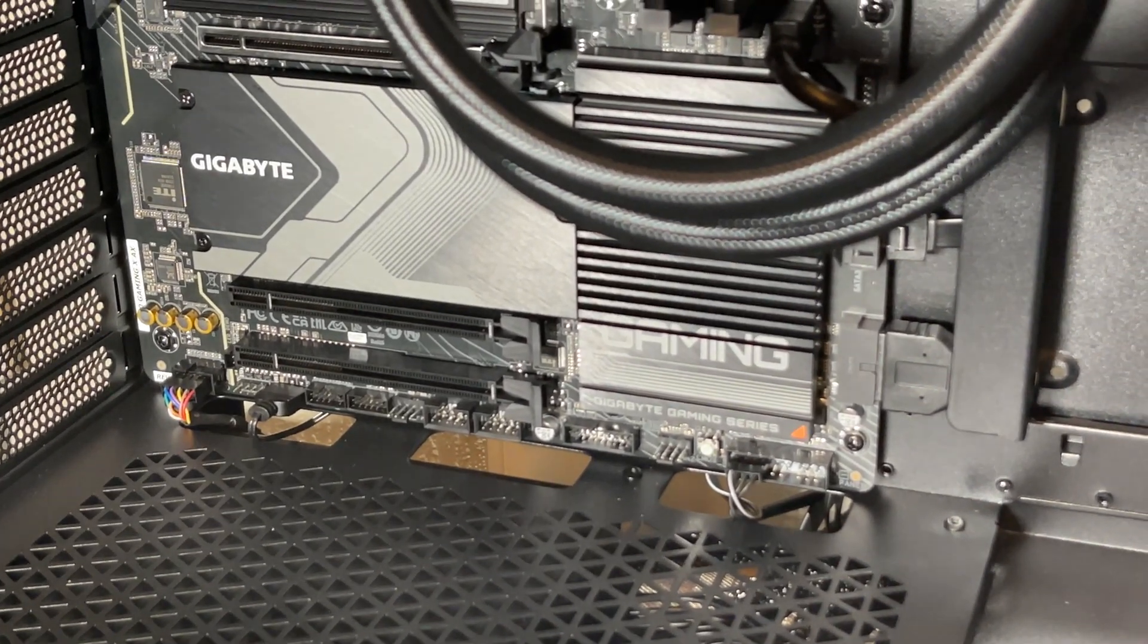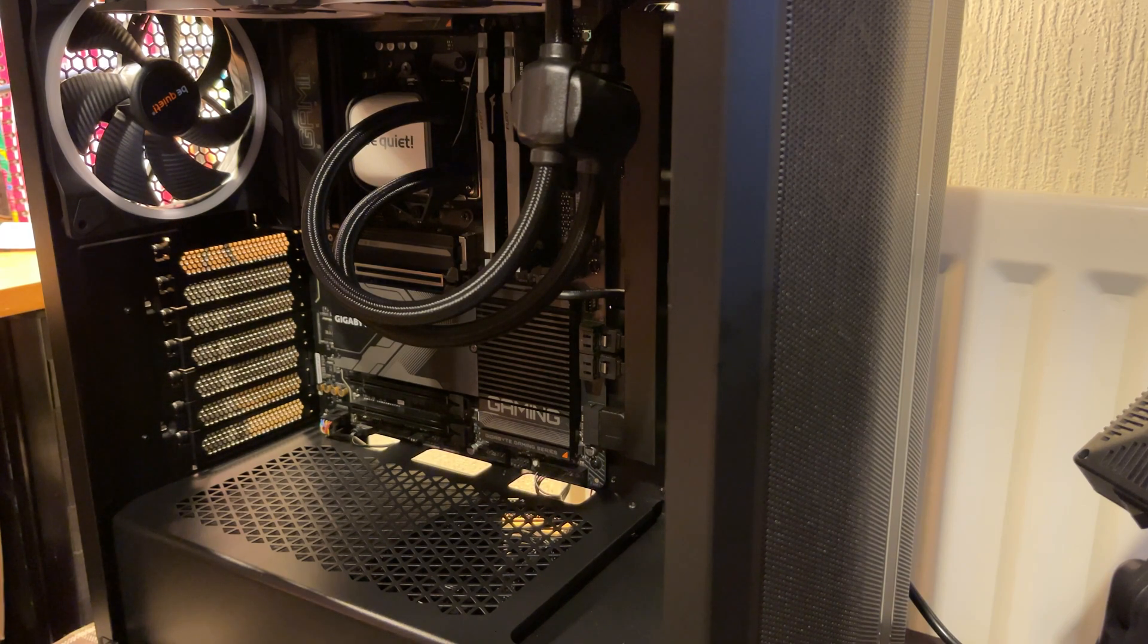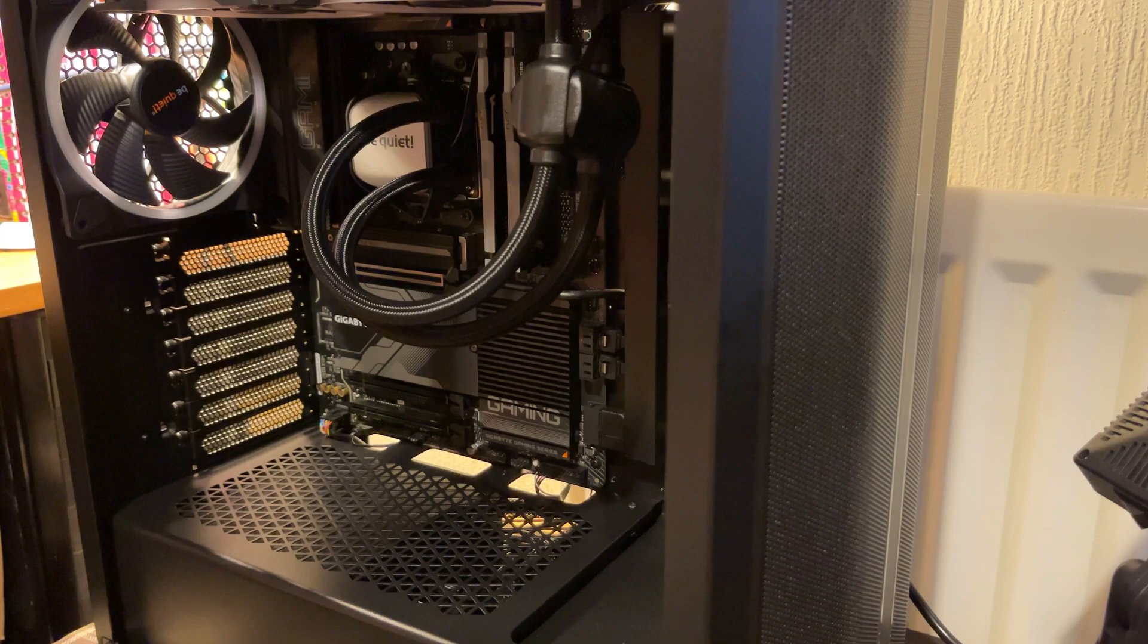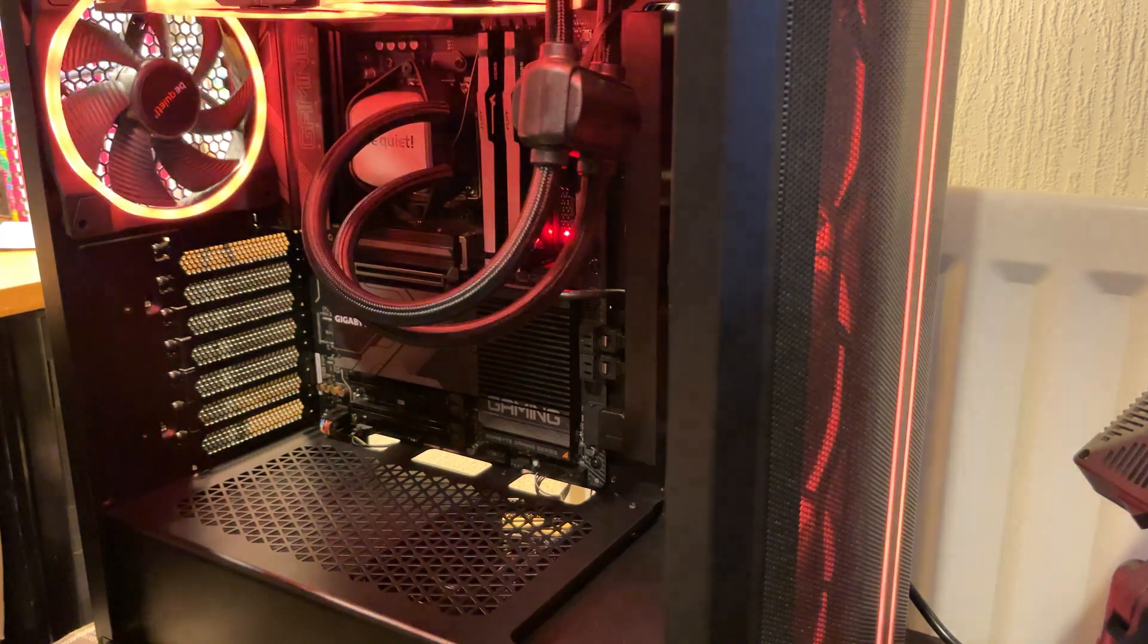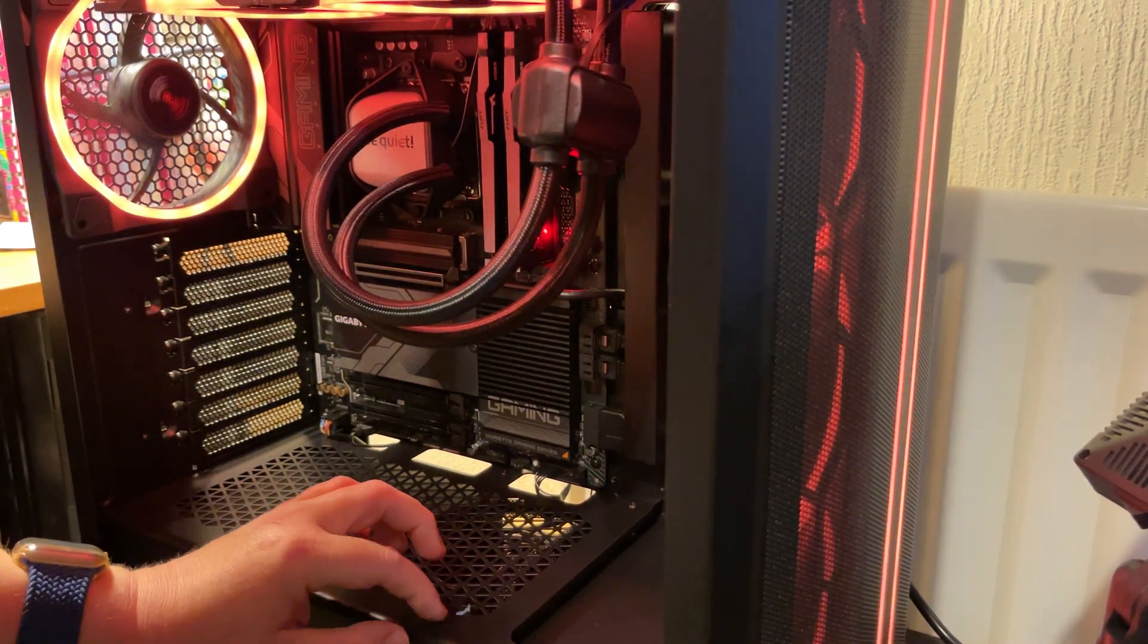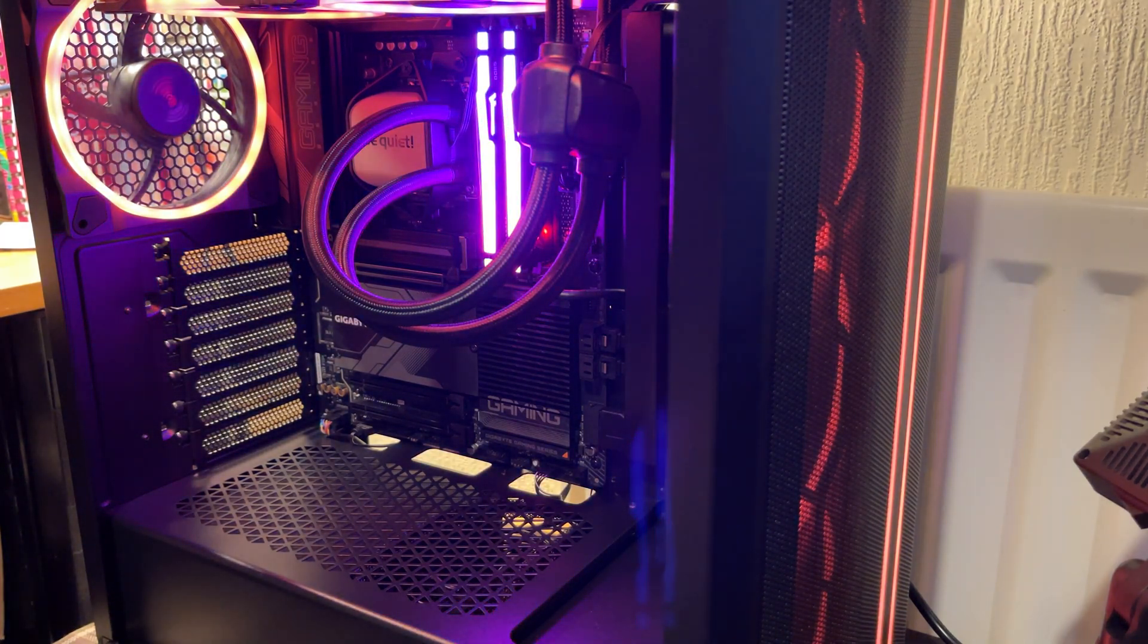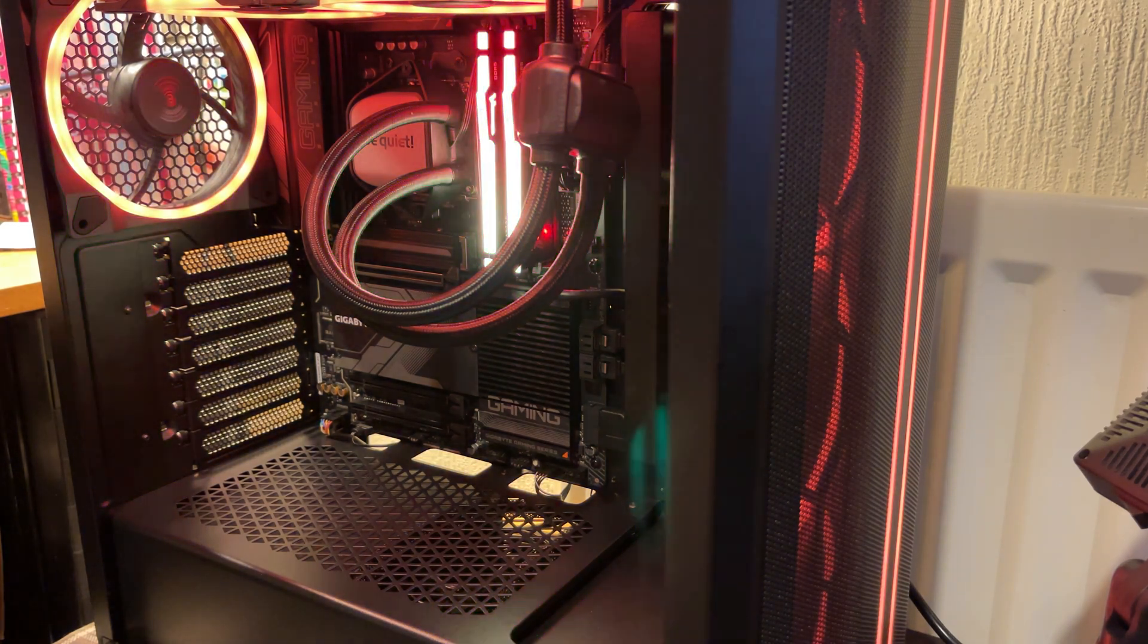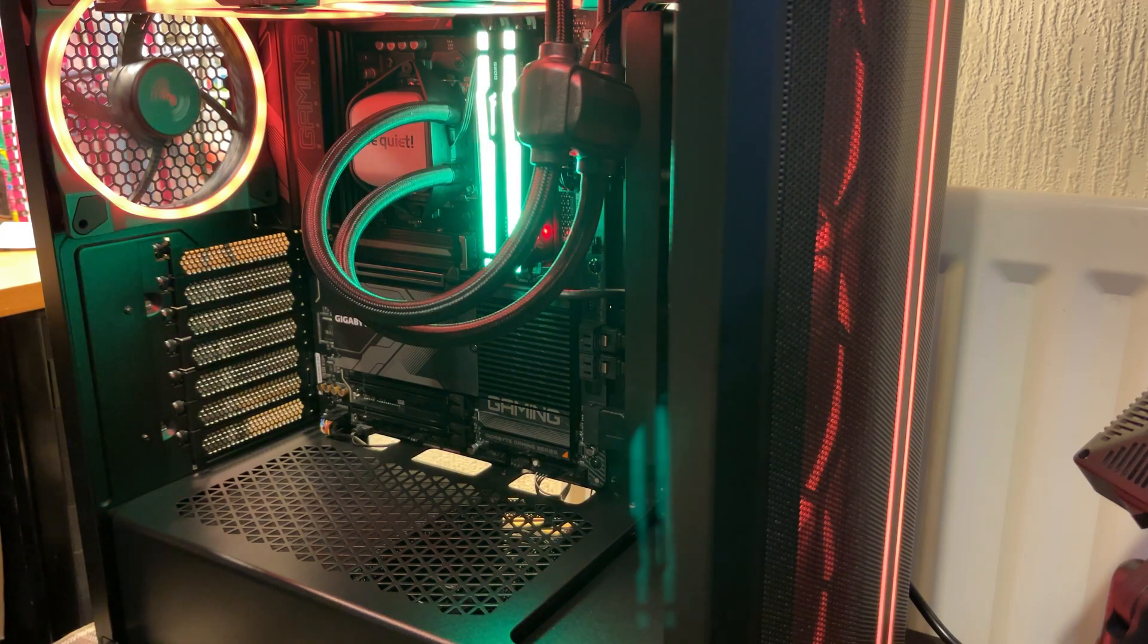I think we're almost ready for switch-on. We'll turn the power supply on and hit the power button and pray it comes on. Sure enough, it lights up, fans spin, RAM lights up.